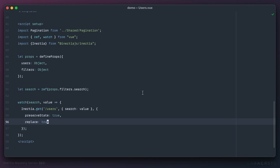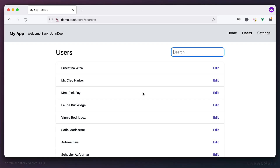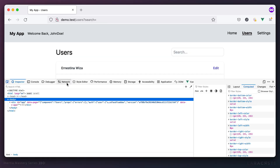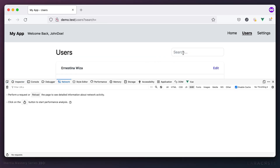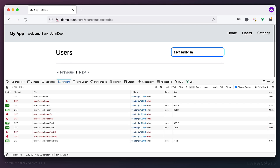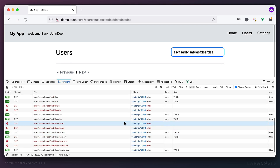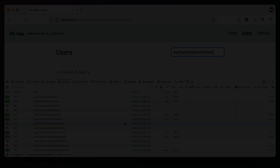That's about enough for this episode. In the next lesson we'll deal with the situation where the user typing into the input is currently making way too many requests to the server. Stay tuned.